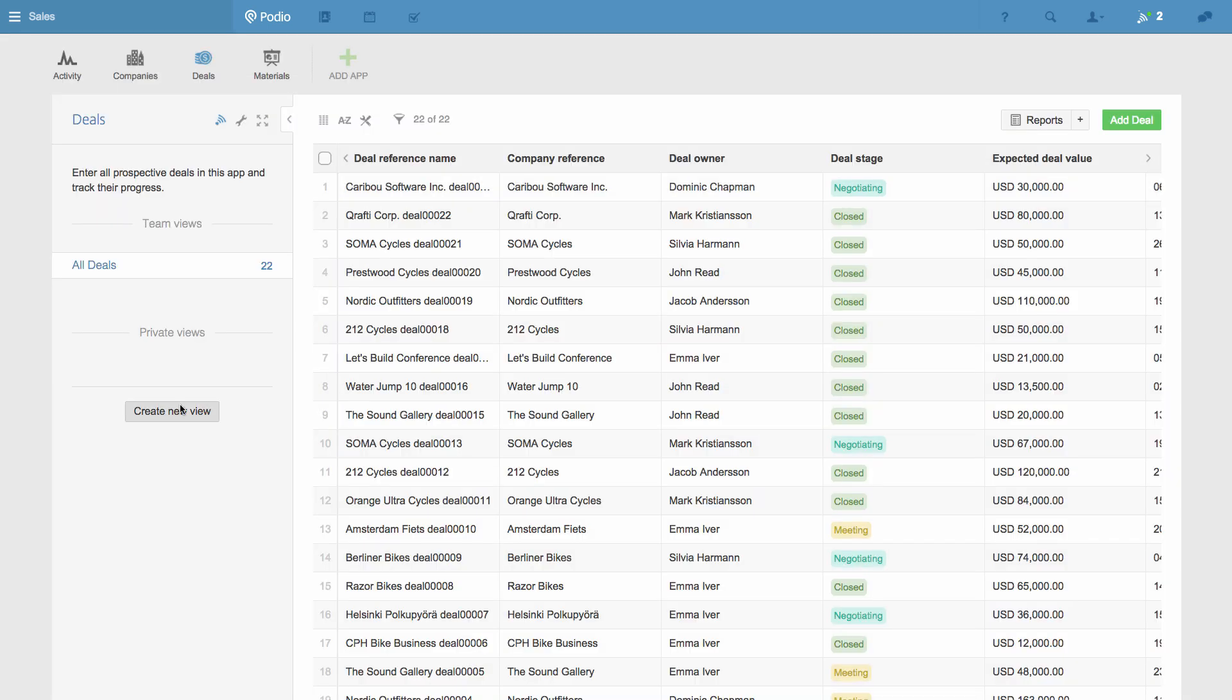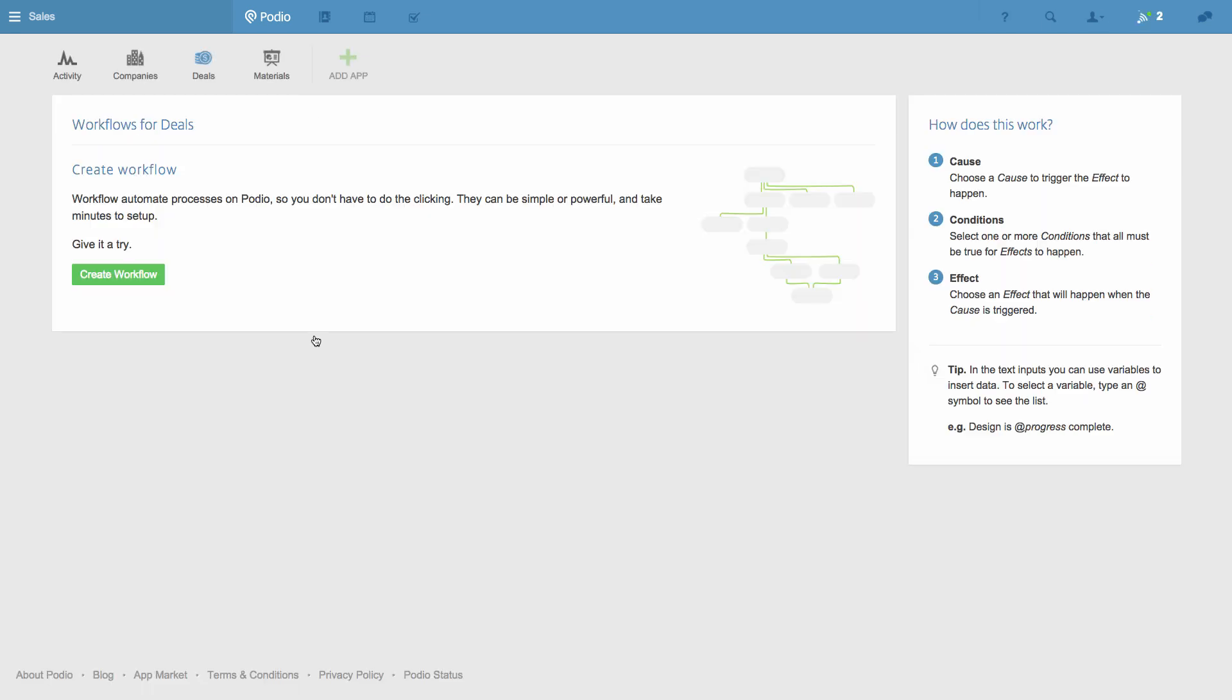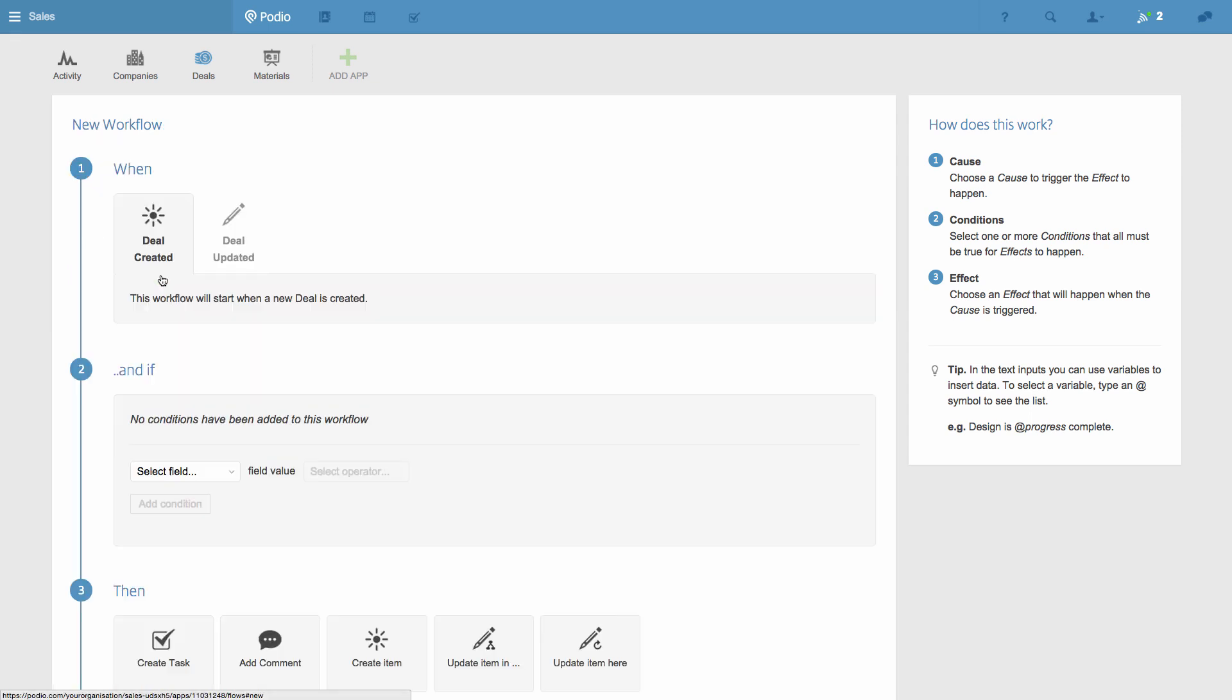To create a workflow, I first go to the App Settings menu, and then select Manage Workflows. My new workflow will update a record in our Companies app when a deal is closed in the Deals app, and schedule the next follow-up.